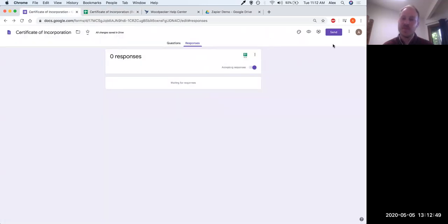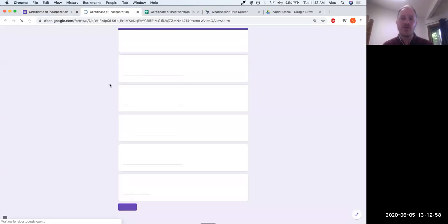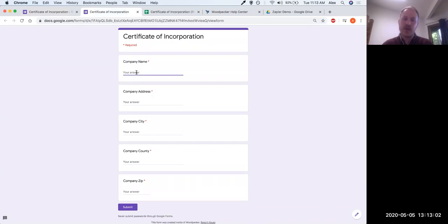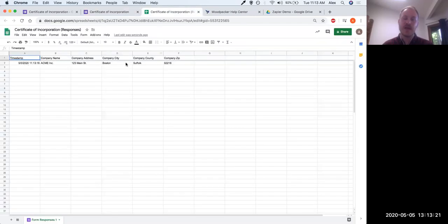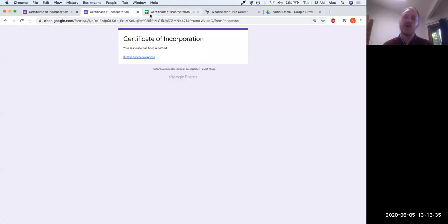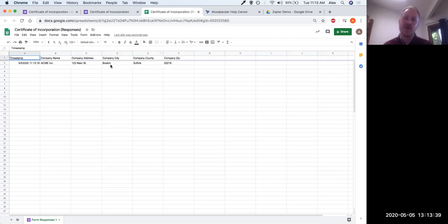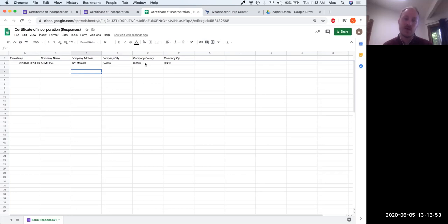Let's give it a try so we can see it in action. There's a preview icon at the top — if we click preview, we can fill out the form. Let's say ACME Inc. with some dummy data and a zip code, then submit. We can see the response has been recorded, and in the spreadsheet here's that data from the submission. This spreadsheet exists as a storage mechanism for the Google Form. When we go into Zapier, we'll tell Zapier to listen for a new row in this spreadsheet — meaning a new form submission — and then kick off our workflow to pass that data to Woodpecker automatically.